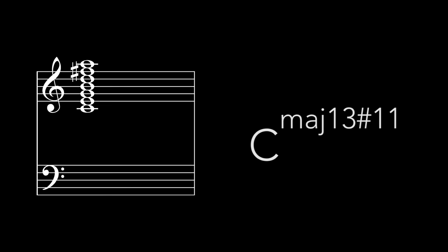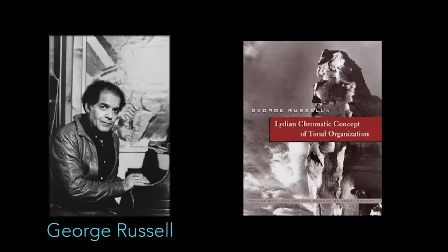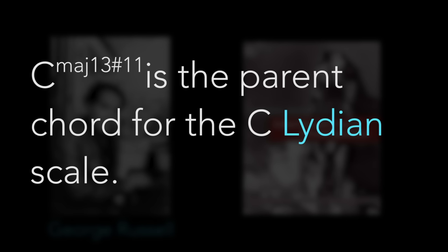The major 13 sharp eleven chord is one of the most extended chords commonly used in jazz. It's derived from George Russell's Lydian chromatic concept on the basis that it is a parent chord for the C Lydian scale.